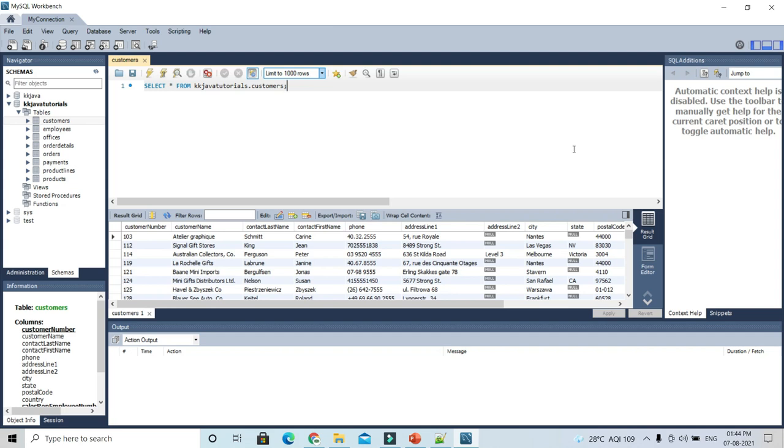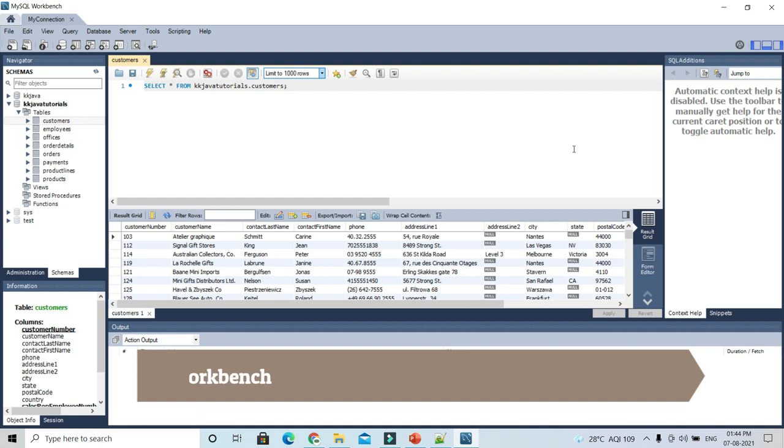One of the beauties of MySQL Workbench is that you can always export query result data into different formats. Friends, welcome to KK Java Tutorials. Here we are going to explore how to export a query result in different formats in MySQL Workbench.